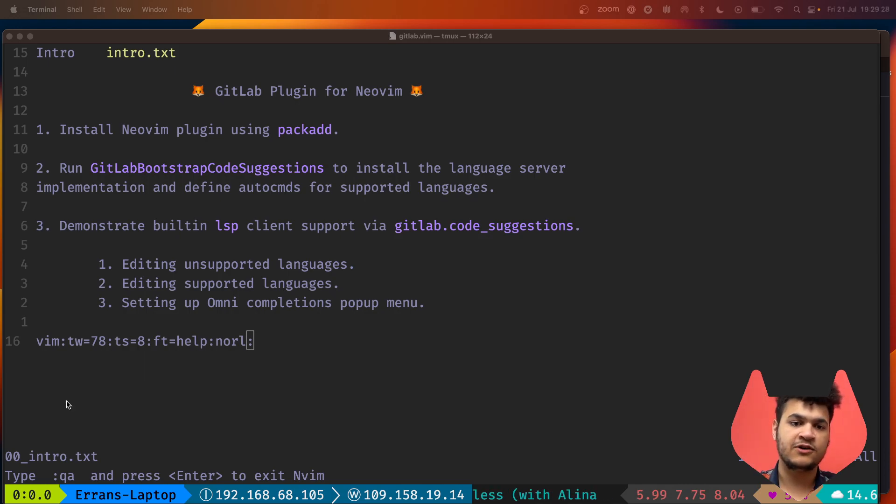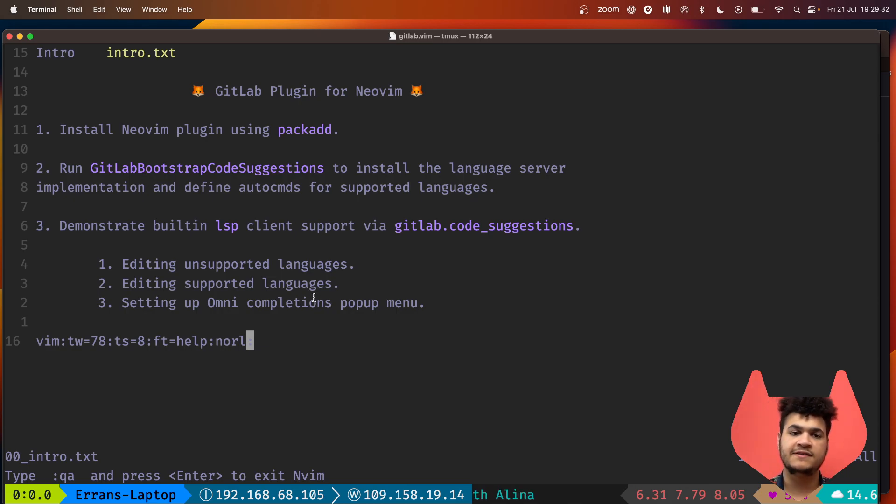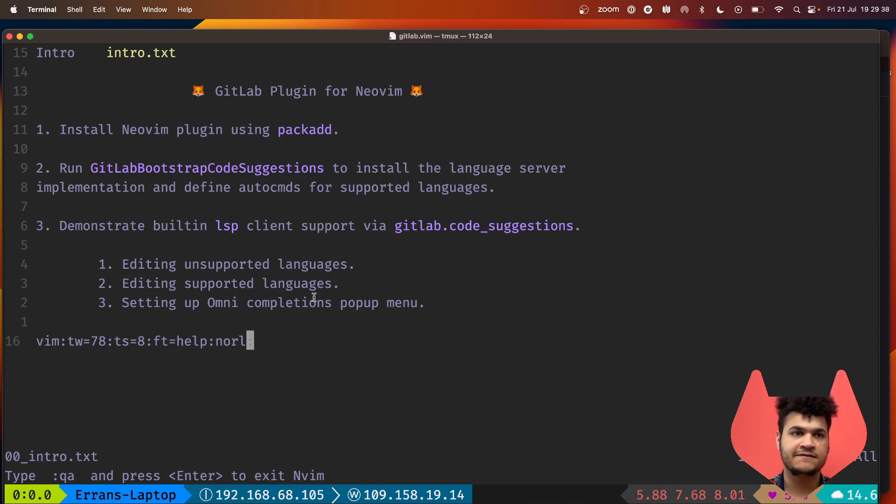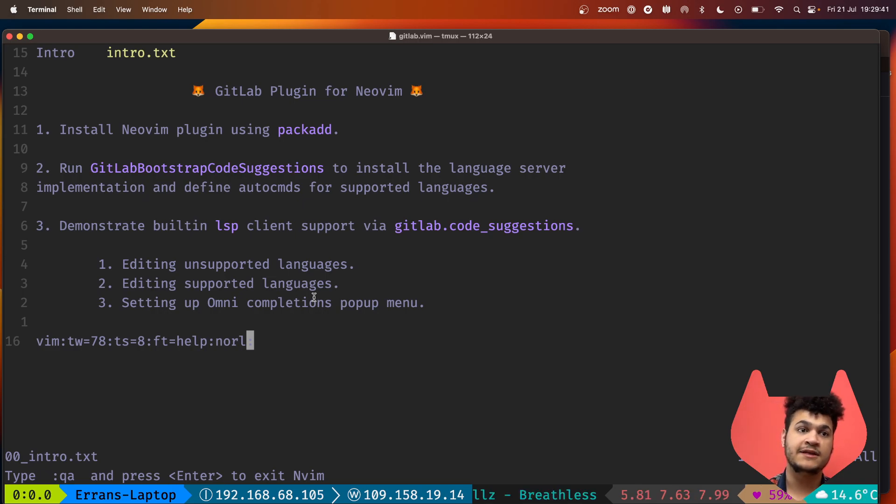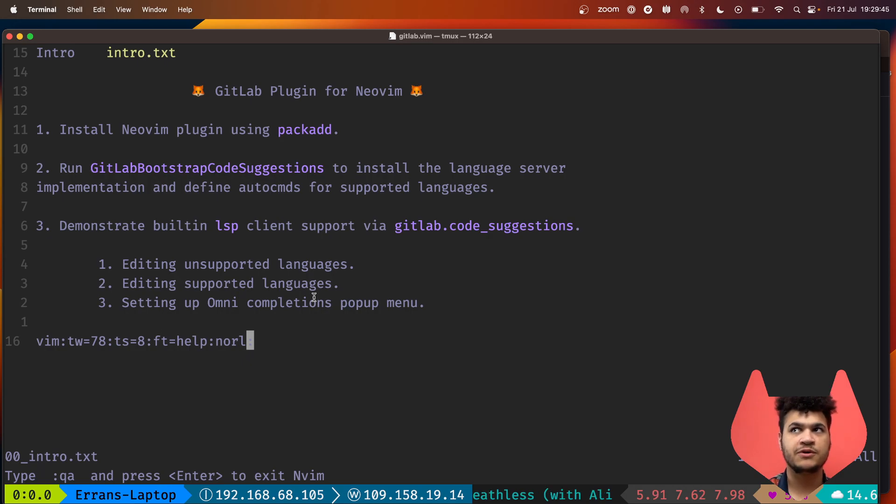This is all through built-ins inside of NeoVim, so we're using the existing omni completion pop-up menu. You can bring your own clients and configuration for LSP if you want to and just point them at the language server.